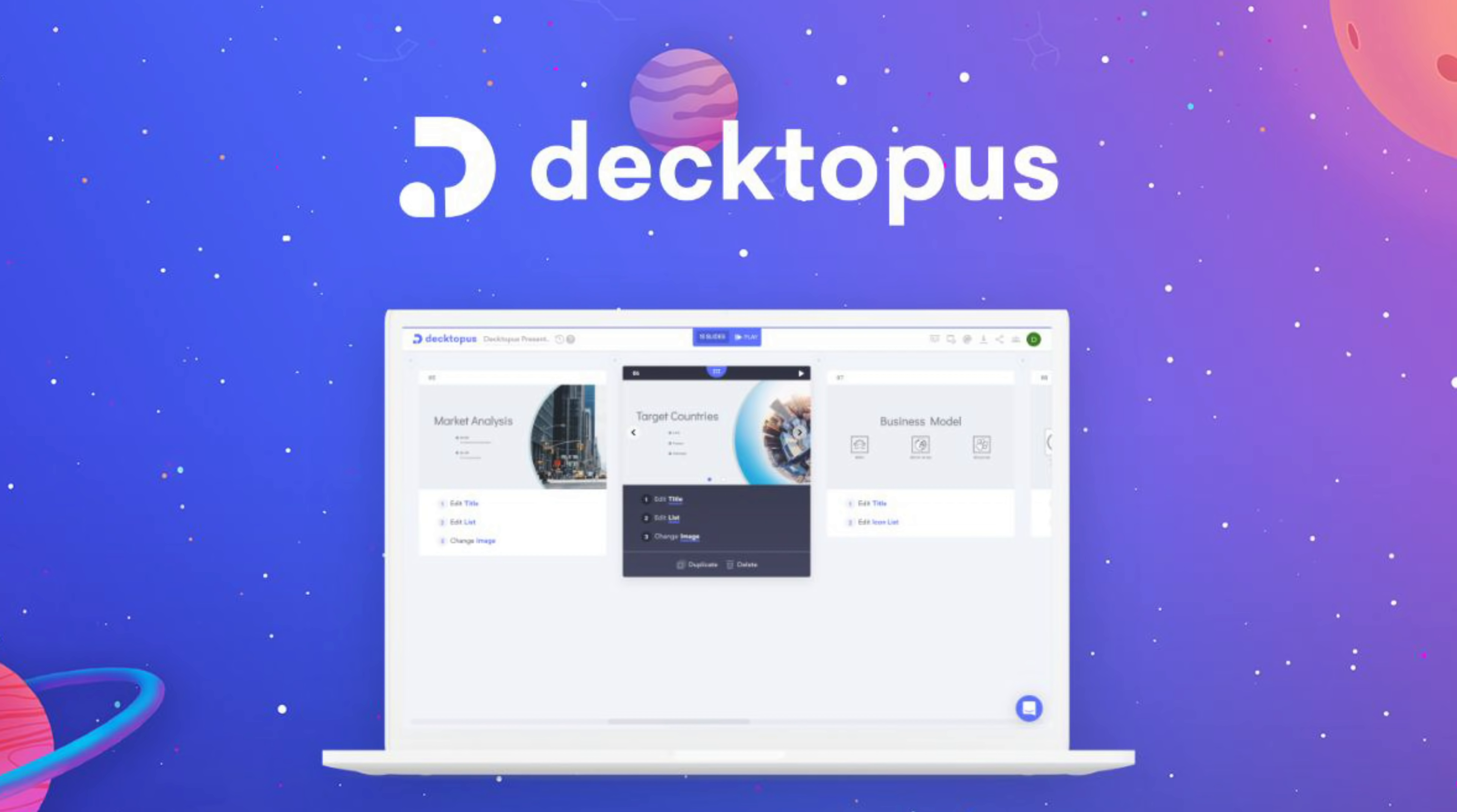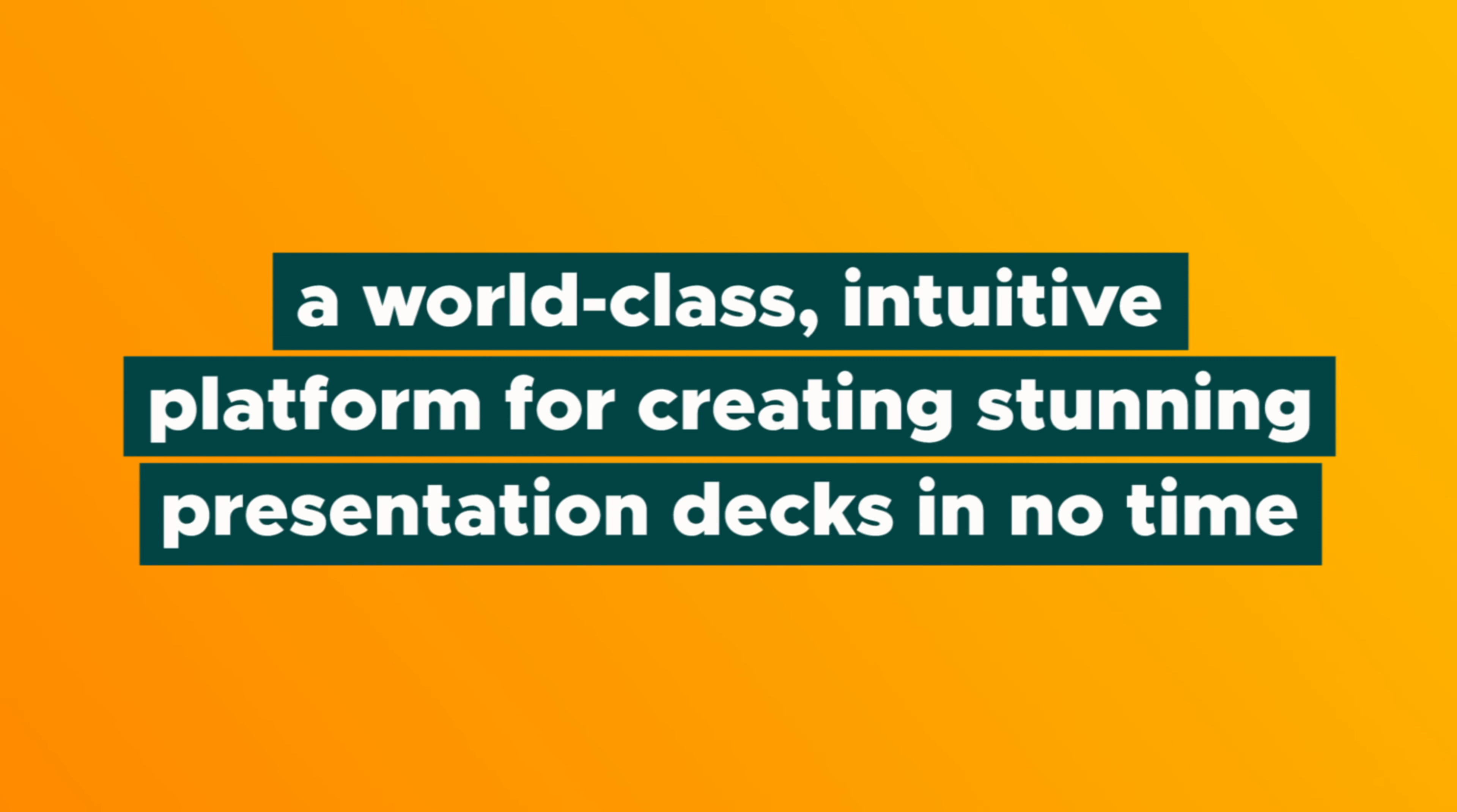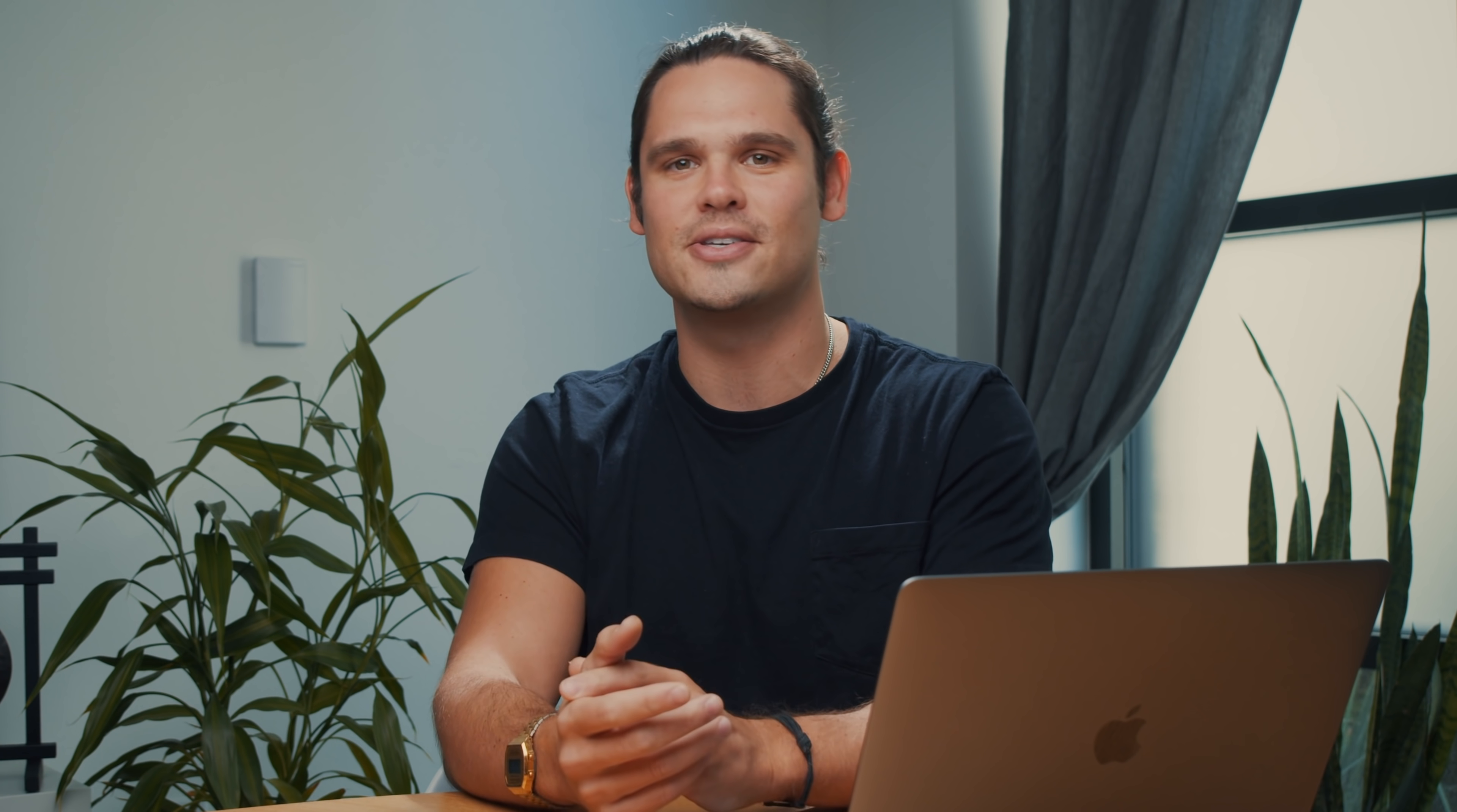What's up party people? Jay here with AppSumo and today we're talking about Dectopus, a world-class intuitive platform for creating stunning presentation decks in no time. You handle the facts and stats and Dectopus will handle the design. Before I show you how it works, do me a favor and double check that you're subscribed to AppSumo's YouTube channel and ring the bell so you never miss out on one of our deals.